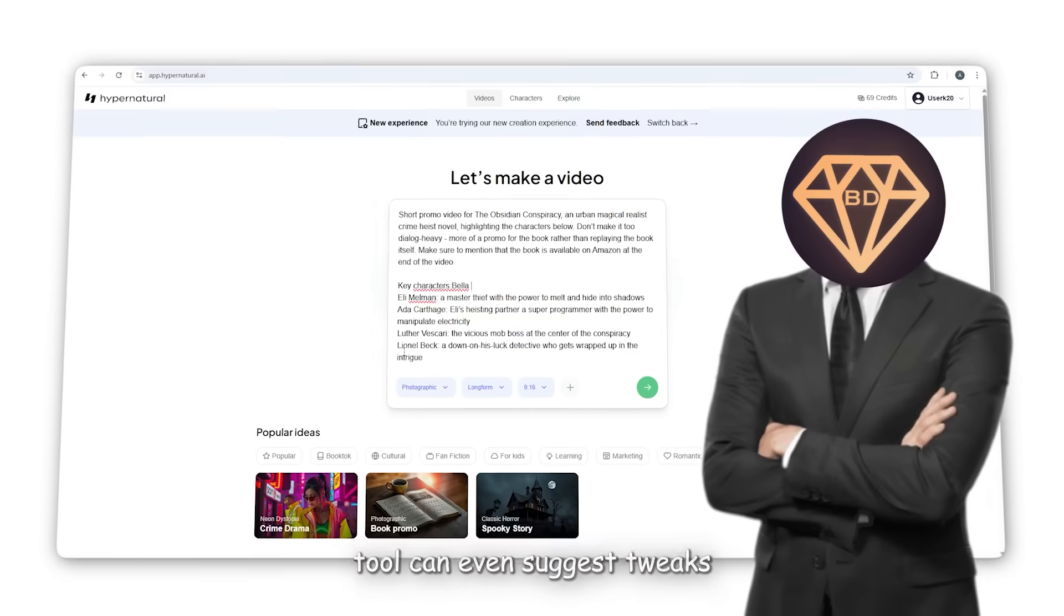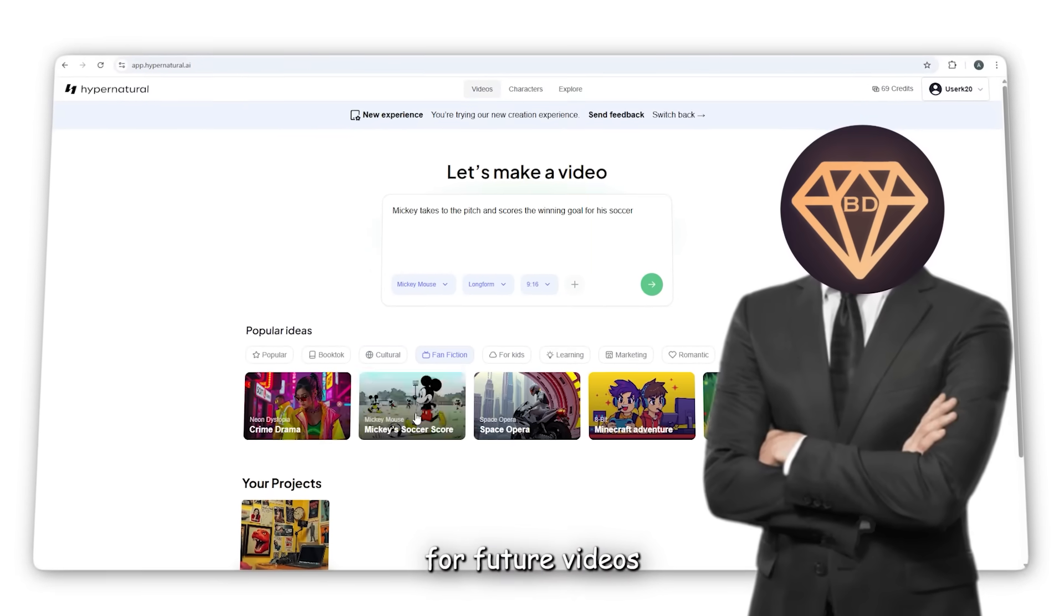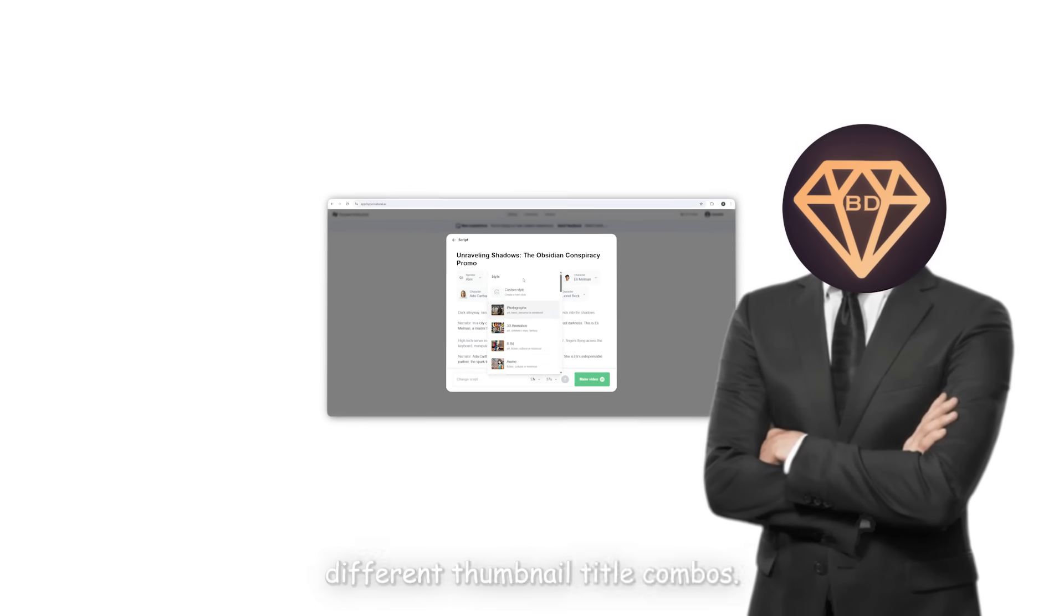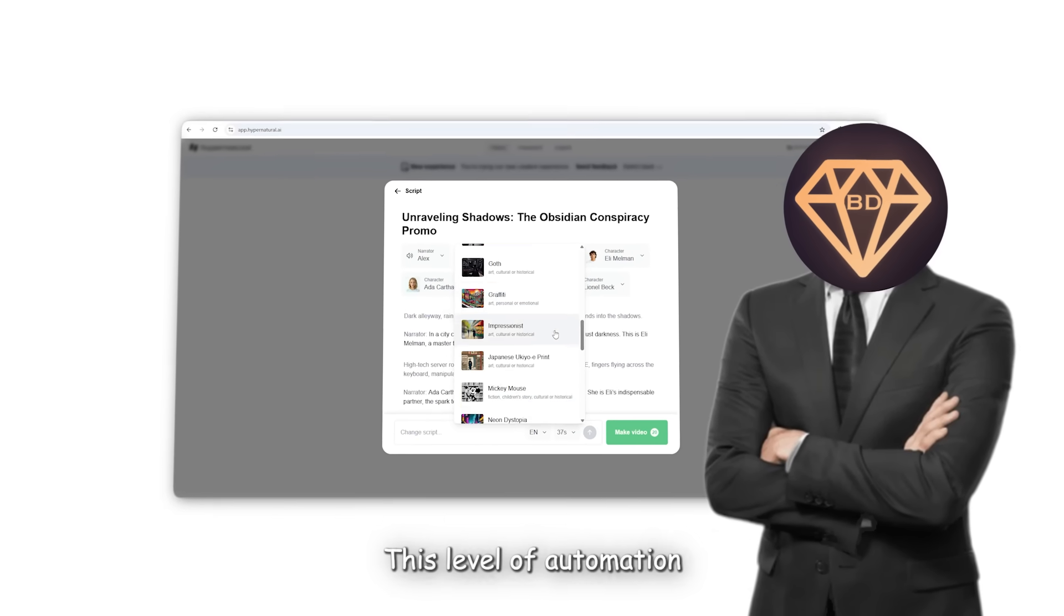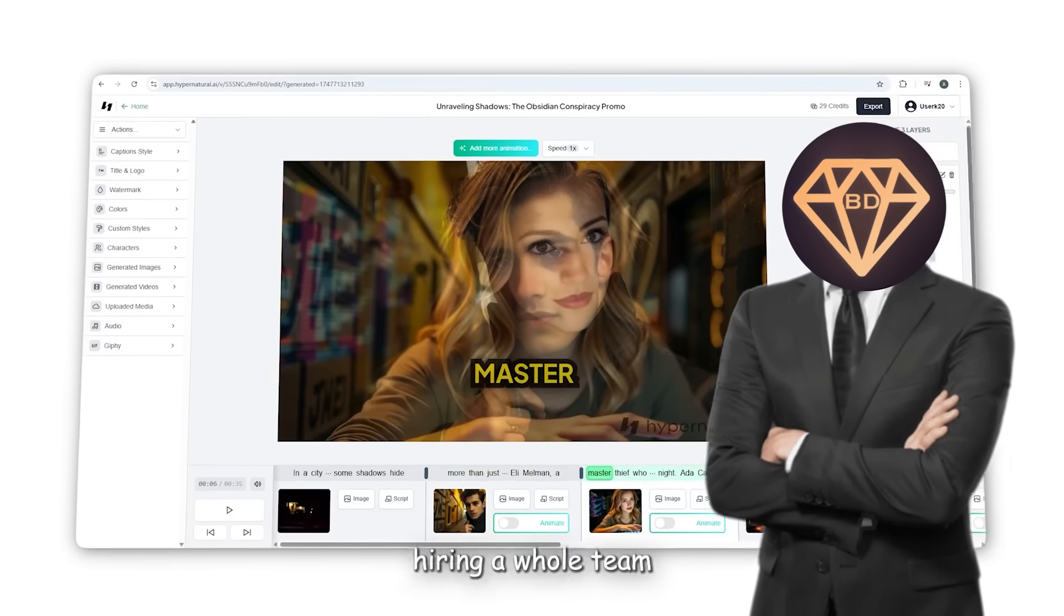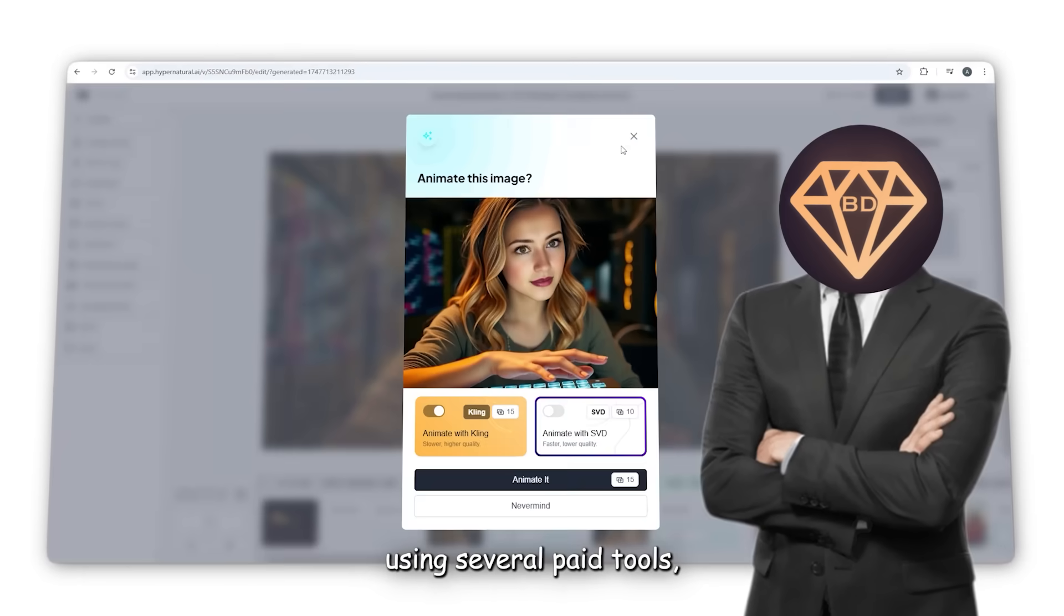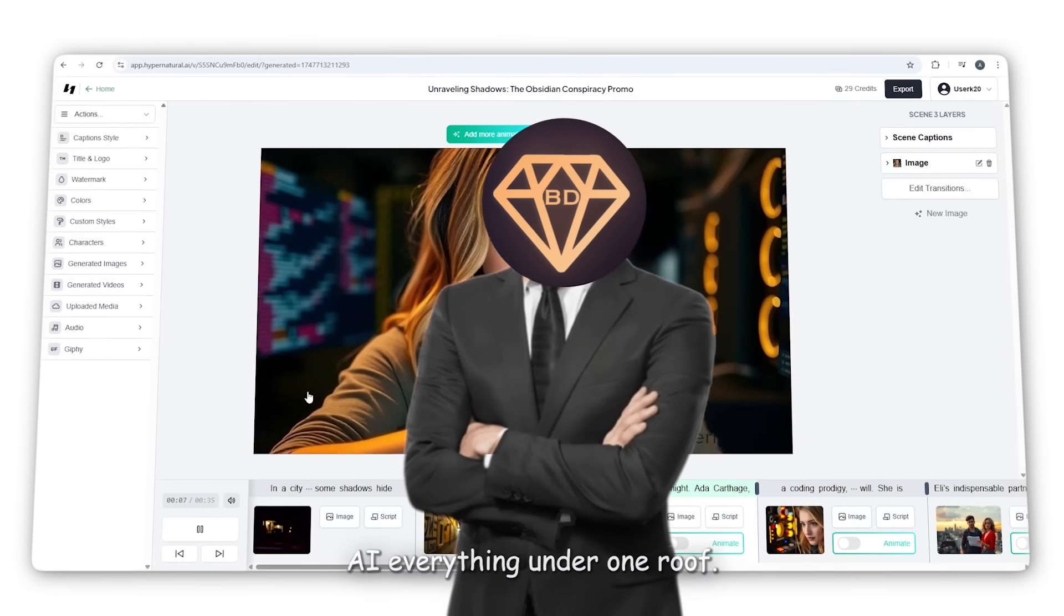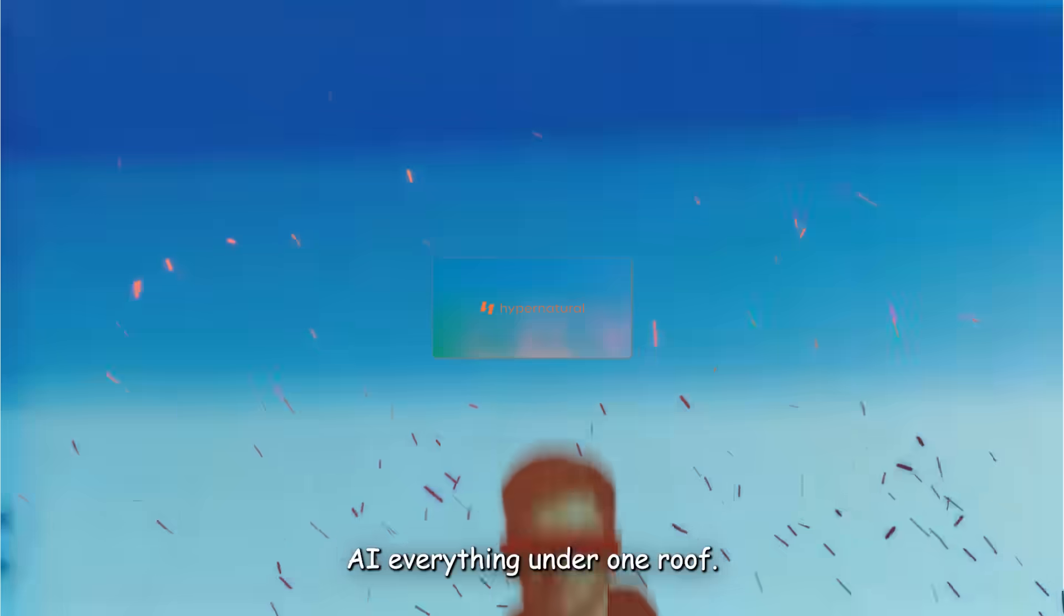Based on this data, the tool can even suggest tweaks for future videos or help you A-B test different thumbnail and title combos. This level of automation and insight is something that used to require hiring a whole team or using several paid tools, but Hypernatural AI combines everything under one roof.